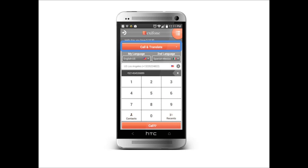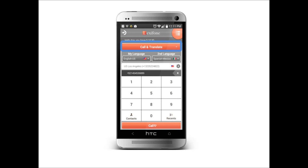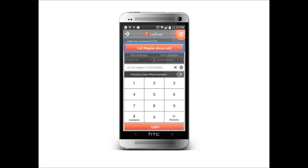Call and Translate, to make a translated call abroad to any contact on your phone. The Translate tab, which allows you to make face-to-face translations for meetings in person. And the Call tab, which allows you to make cheap international calls without translation.